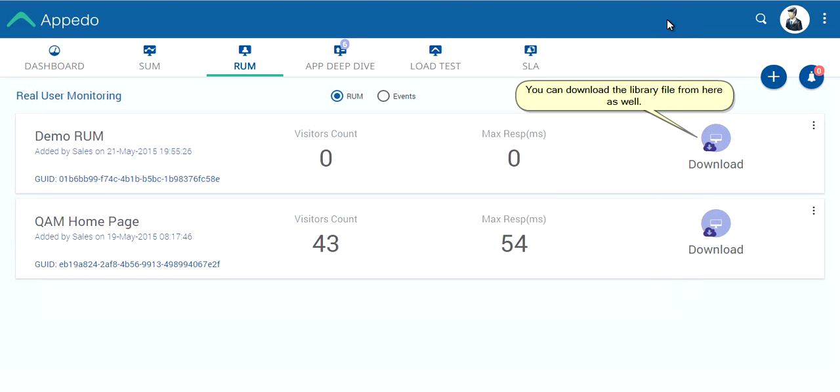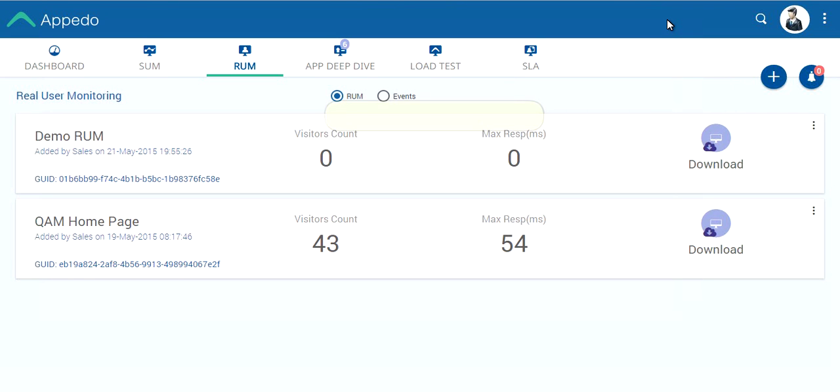You can download the library file from here as well. We will now see how to configure the RUM code in web pages.